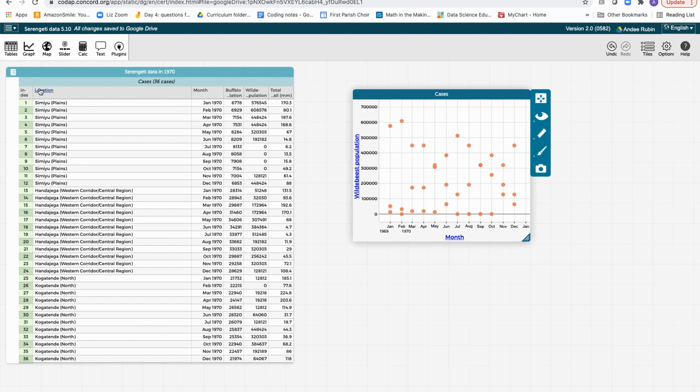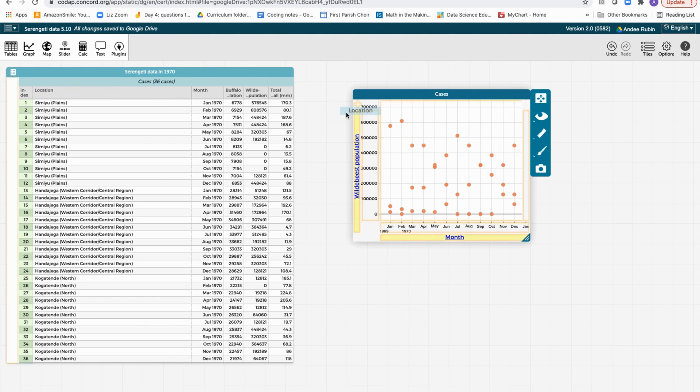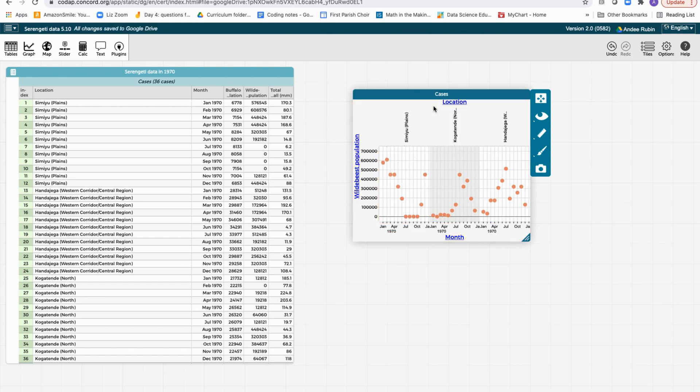We can separate the locations, and to do that we grab location, and we pull it to the very top of the graph. And notice it says that we'll lay them out side by side by location. So let's drop it there, and we'll see now we have three graphs, one for each location.